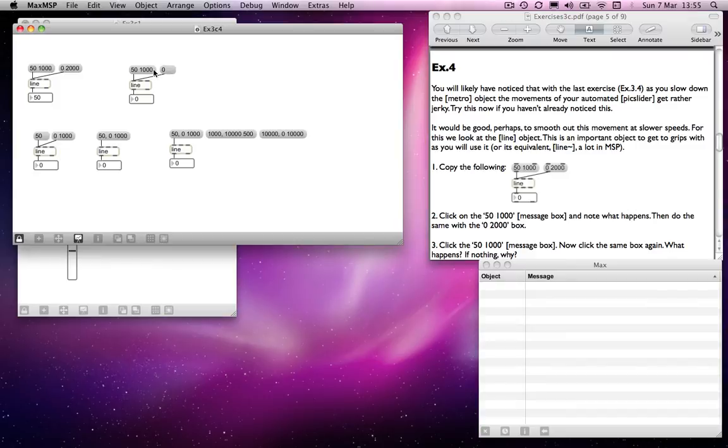So that's quite useful, potentially, because we could jump to there and then perform our count, jump to there, perform our count. So that could be quite useful.